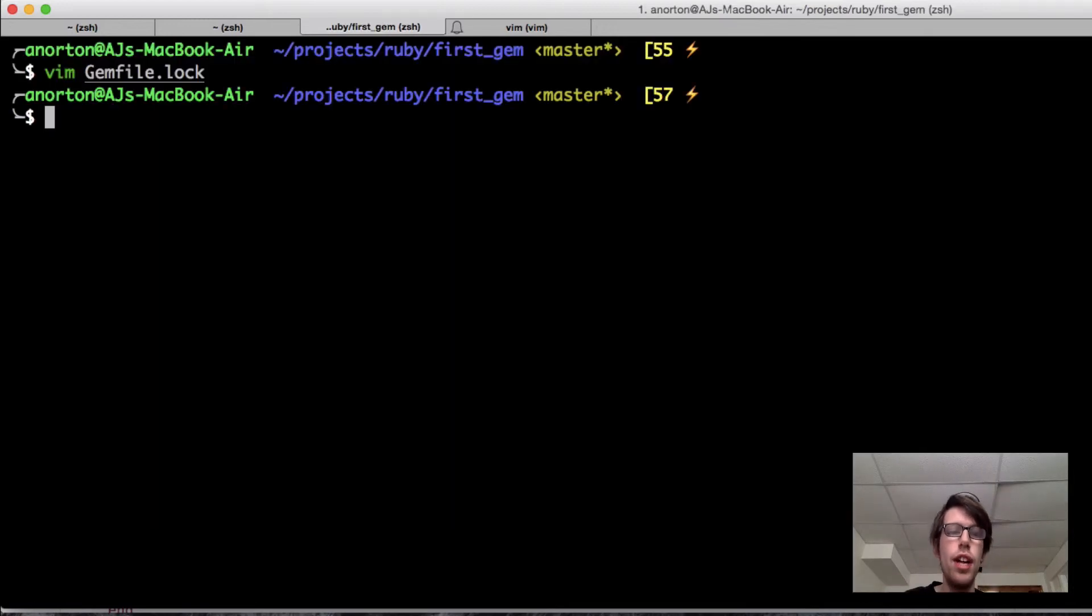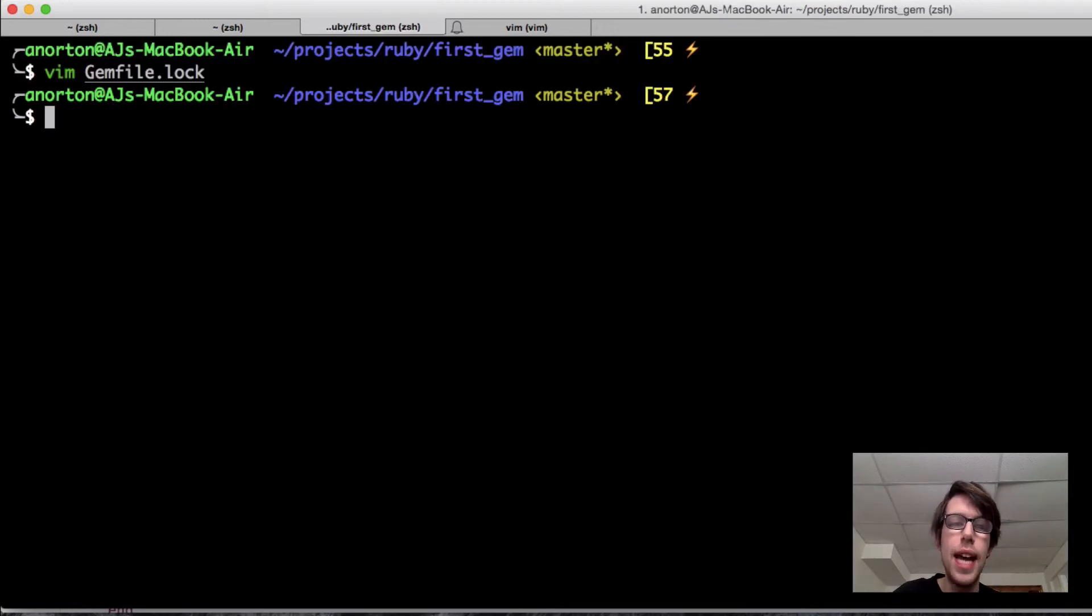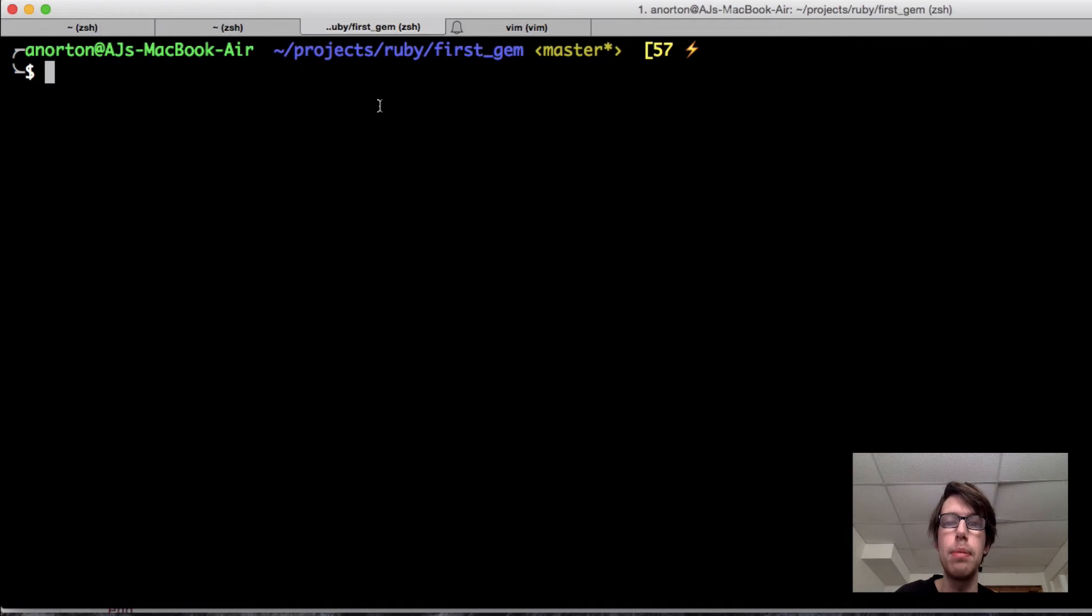So there you go. Now we have our dependencies enabled and can start testing.